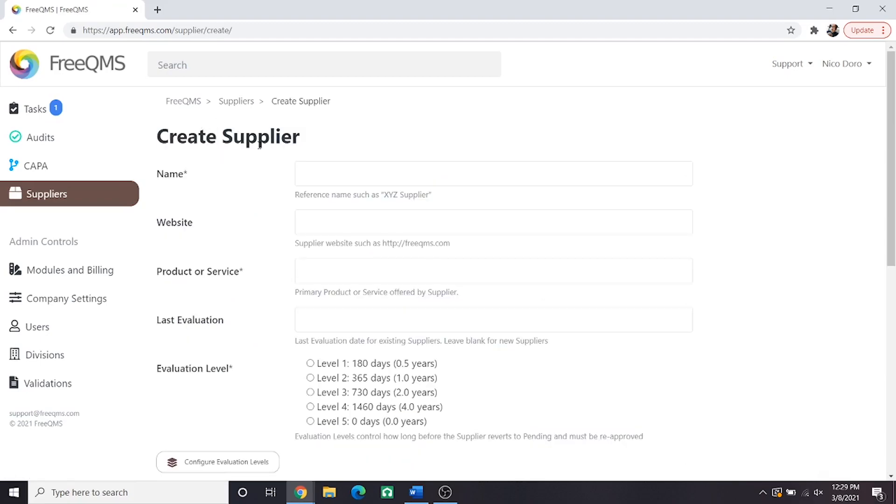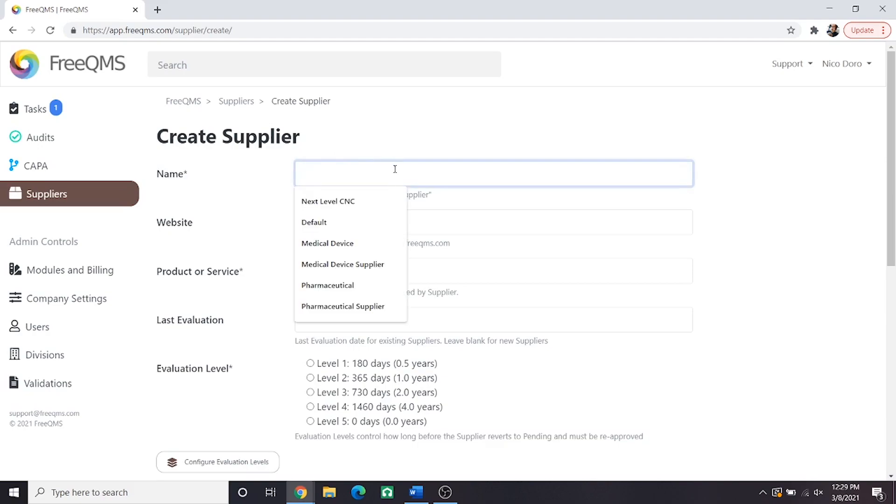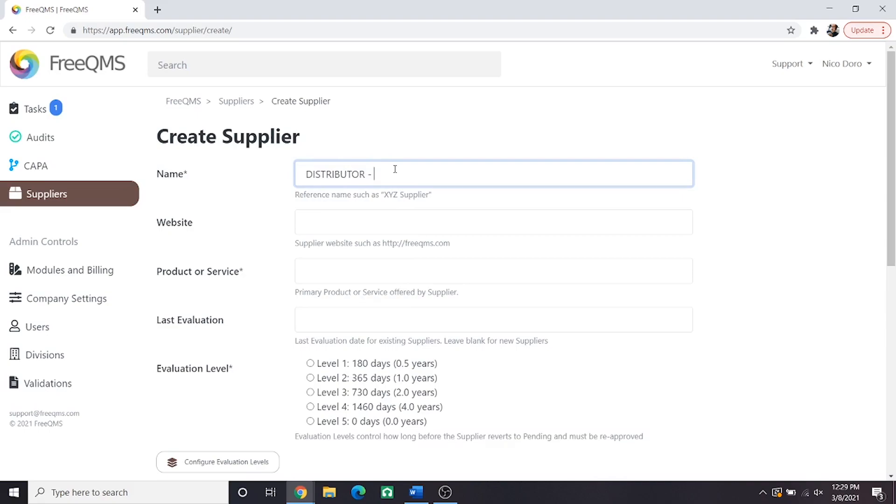FreeQMS does not have types of suppliers at this time. This is because this is rarely defined in a consistent format by different quality standards. Therefore, when we fill out the name field, we will put DISTRIBUTOR in caps to signify this as a distributor. This isn't necessary, but a best practice for purpose of this video.